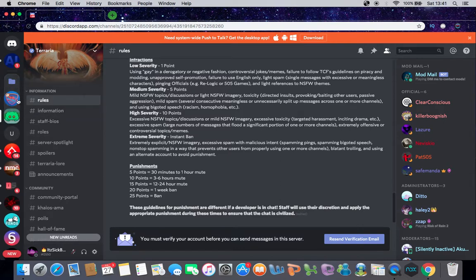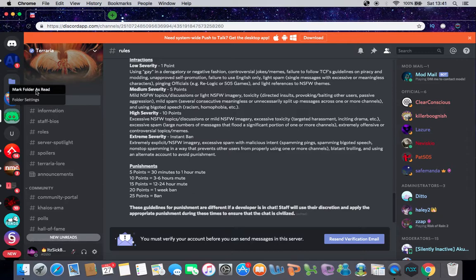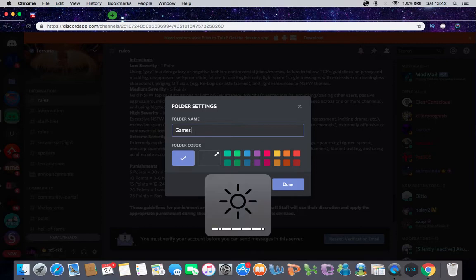So here's your folder. You have the two things in there. And you can go to settings, you can name it. I don't know, I'll just name it games I guess.